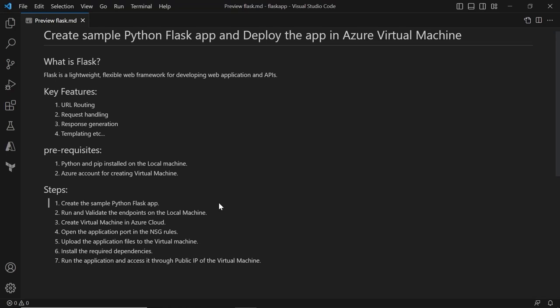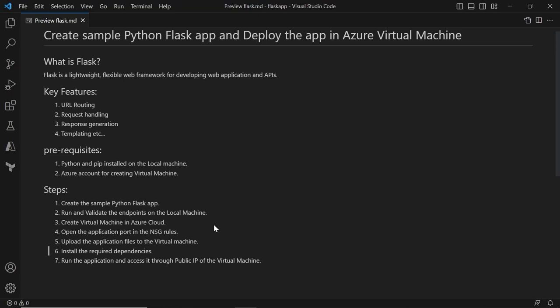So these are the steps that we are going to perform in this video. First, let's create a sample Python application and we'll be running and validating the endpoints on our local machine. Then we'll be creating a virtual machine in Azure cloud, opening the application port in the inbound security rules to access our application from outside Azure. Then we will upload the application files into the virtual machine, install the required dependencies, run our application, and access it through the public IP of the virtual machine.